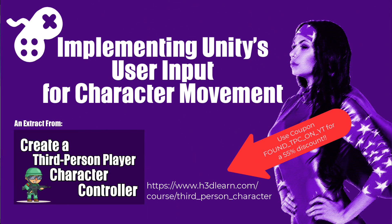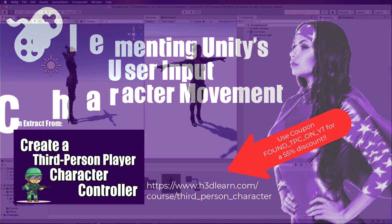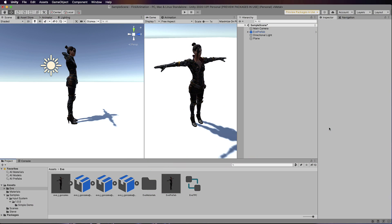So far we've added in our character which has an idle animation on it and we've got some other animations ready to go for having the character walk around. Before we can get to that we need to get some input controls so that you can move the player using the up and down and left and right arrow keys or the WASD keys or whatever you like.